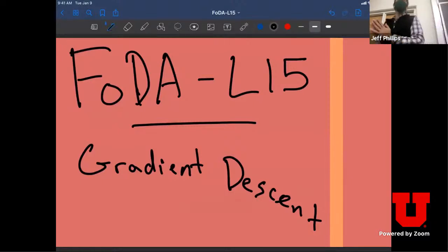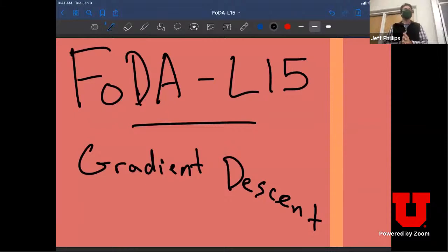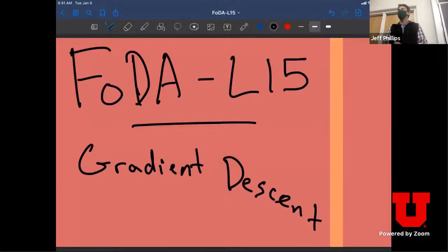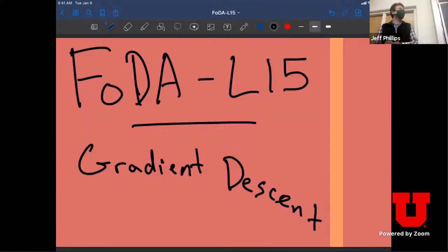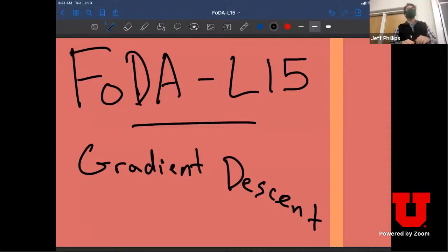Welcome back, everyone. It feels like it's been a long time since the last lecture. Hopefully everyone had an enjoyable fall break — you got to experience the fall weather and the winter weather. Today we are starting a new section of the class on gradient descent.